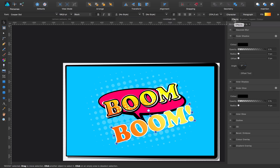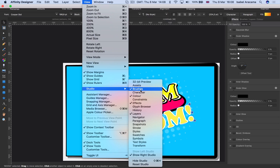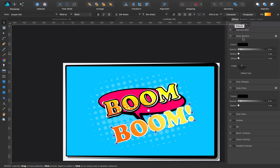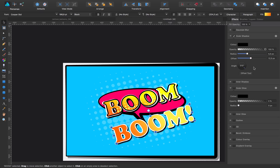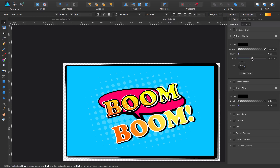I come to the Effects panel. If you don't have this panel, go to View > Studio and you'll find all the main panels for Affinity Designer, including Effects. I click there and I get it. I come to Effects and I say I want an Outer Shadow. I offset it a little, give it 100% opacity, make the radius bigger, and adjust the angle so it looks more like an offset. Then I remove the radius because it looks too blurry. So this would basically be it.